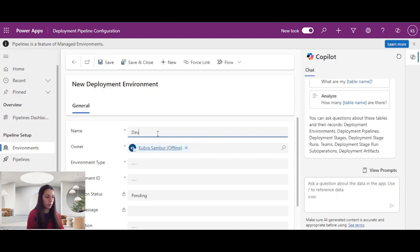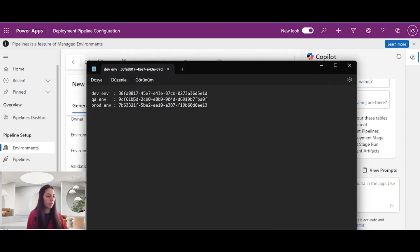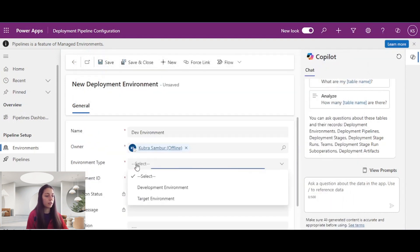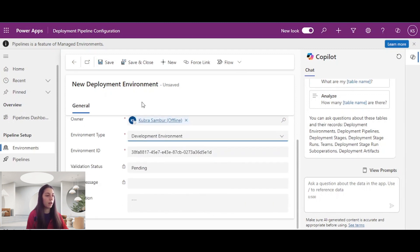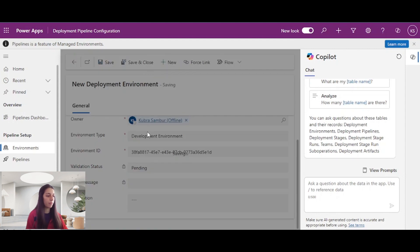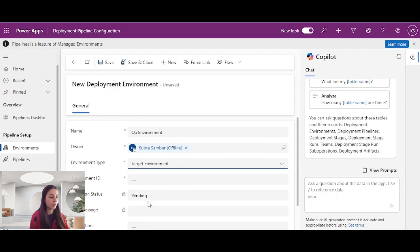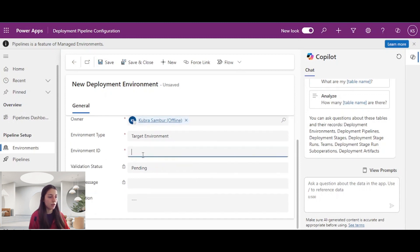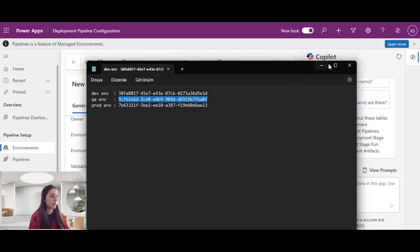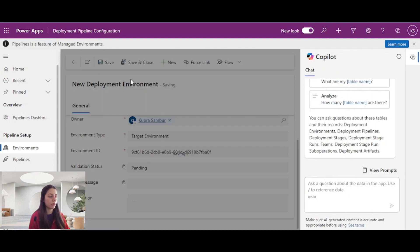First, I will add my dev environment. I'll enter the environment ID by copying and pasting it here. I need to specify the environment type as development environment, then save and close. Next, I will add the QA environment. Its environment type should be target environment, since I will deploy dev environment to QA. I'll paste the QA environment ID and save and close.